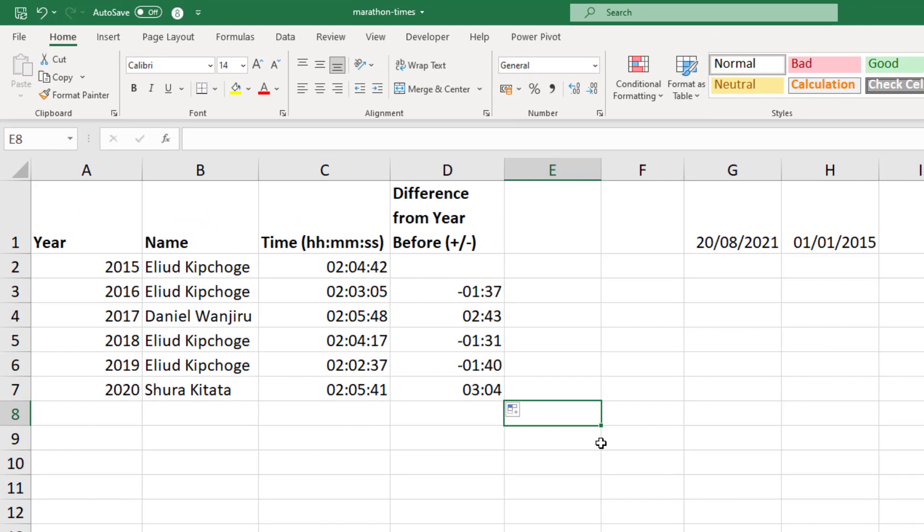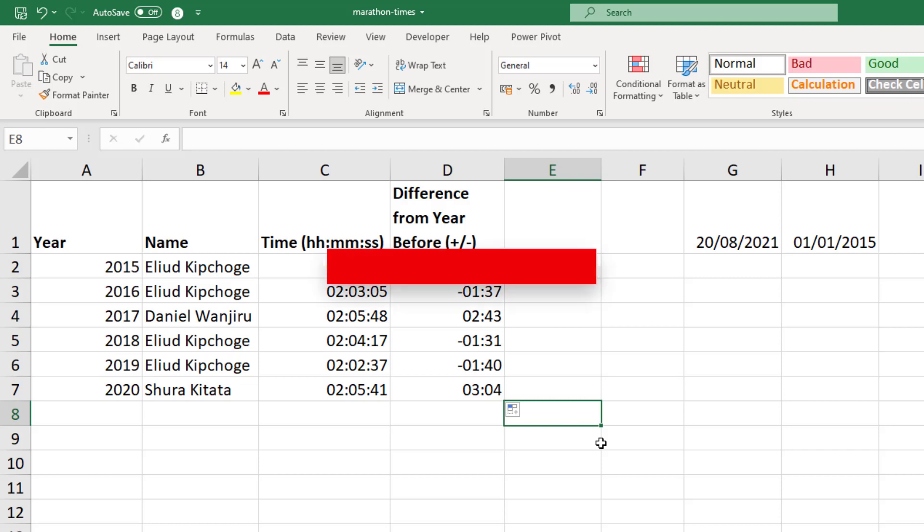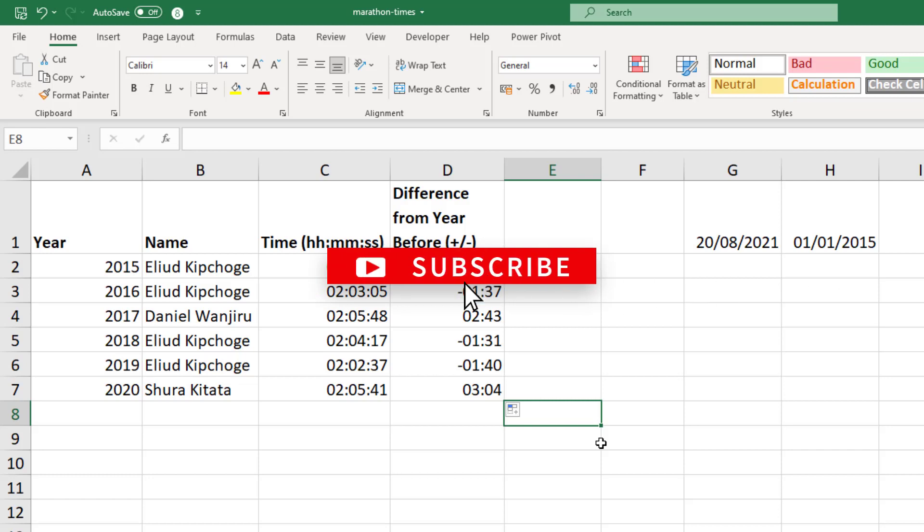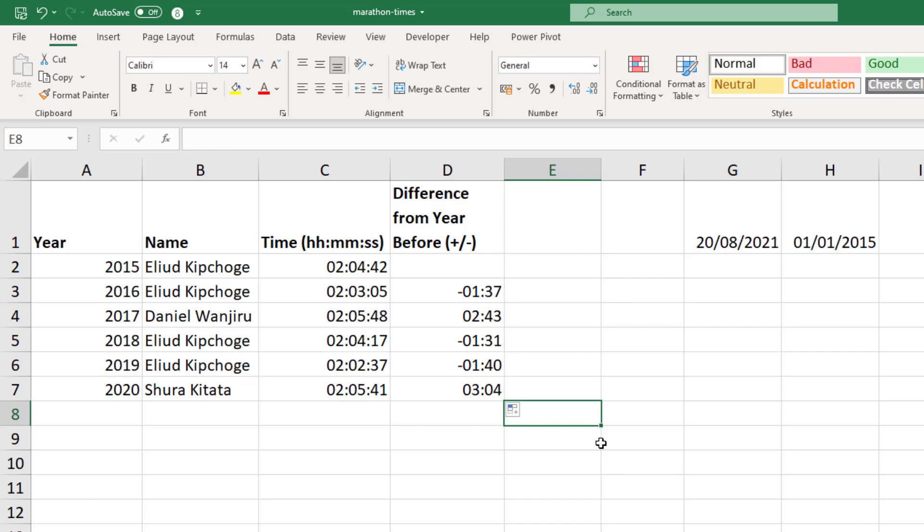So neither of the approaches in this video are perfect generally speaking, but they may be perfect for you depending on your specific examples. But that is how we deal with negative time in Excel. I hope you found this video useful. If you did, please give it a thumbs up and subscribe to receive notifications of the latest Excel tutorials at this channel. Take care and bye for now.